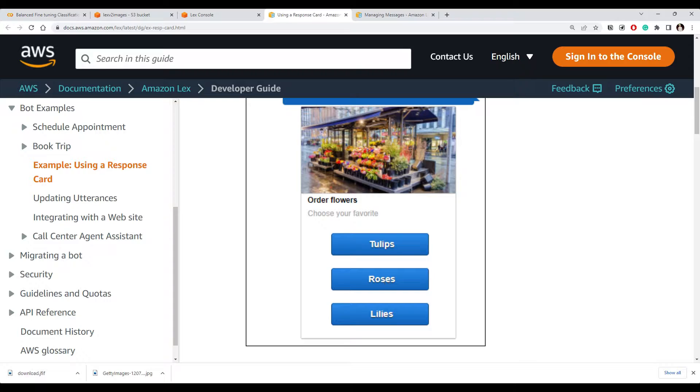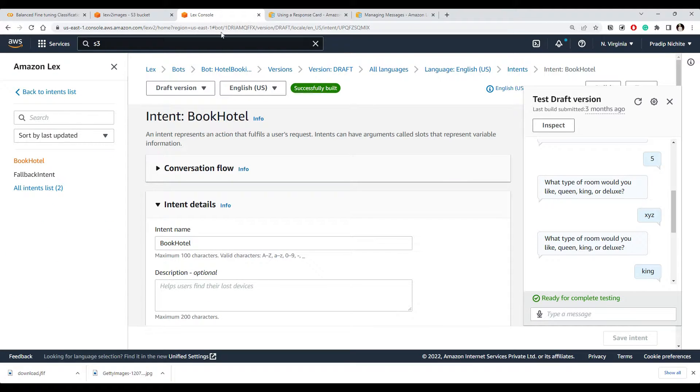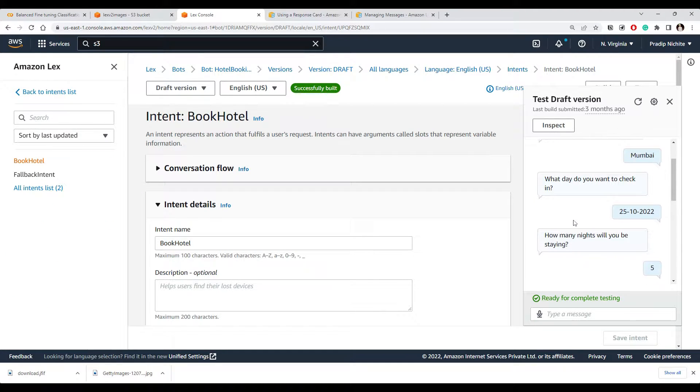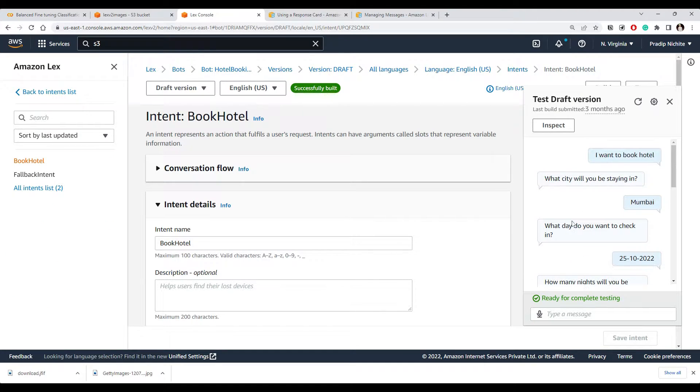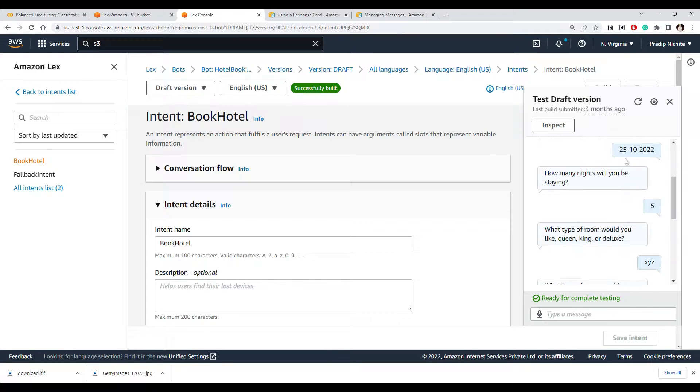Which is going to make the interaction simplified. So let's see in our use case where we can use this thing. We have built our hotel booking bot.